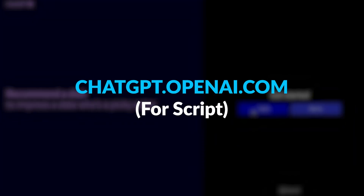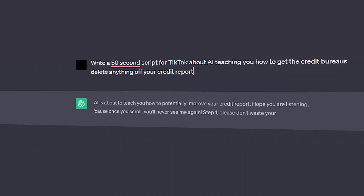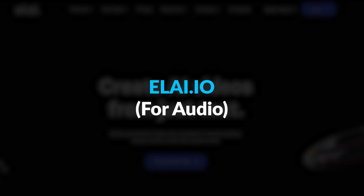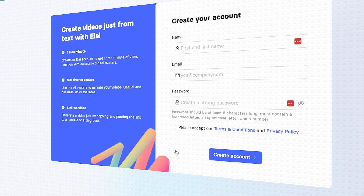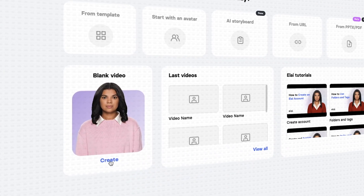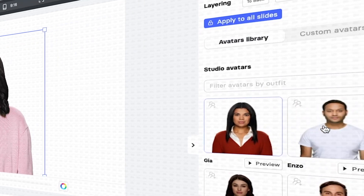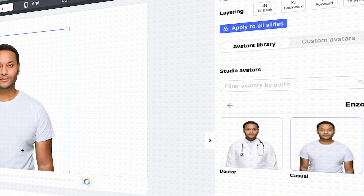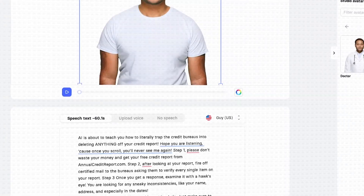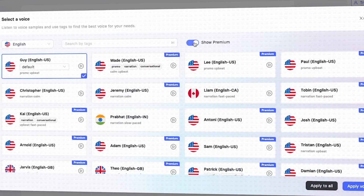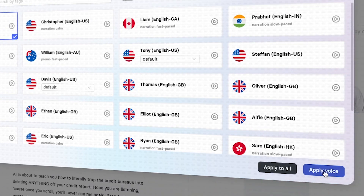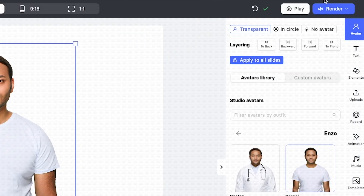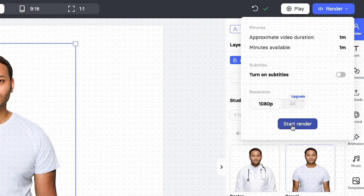First, go to ChatGPT, sign up for a free account, and ask it to write your script. Second, go to Eli.io — it has the best free AI voices available. Click 'Try Eli for free,' then click 'Create new video' and select 'Blank video.' Click a male or female avatar to get a male or female voice. Paste the script that you got from ChatGPT, then click the voice. Turn off the premium options and choose the voice that you want. Click 'Apply voice.' Once you're happy, click 'Render.' But remember, we only want the voice at this stage.